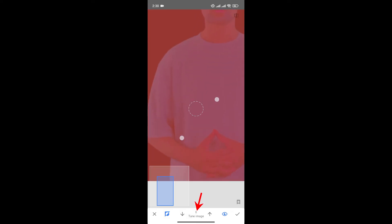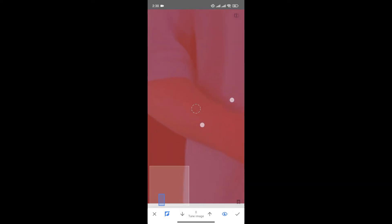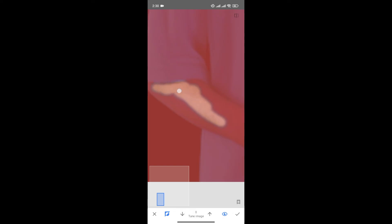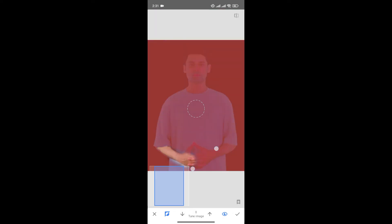And now choose where you don't want the color. So this is where I don't want the color to affect. Select the area properly.